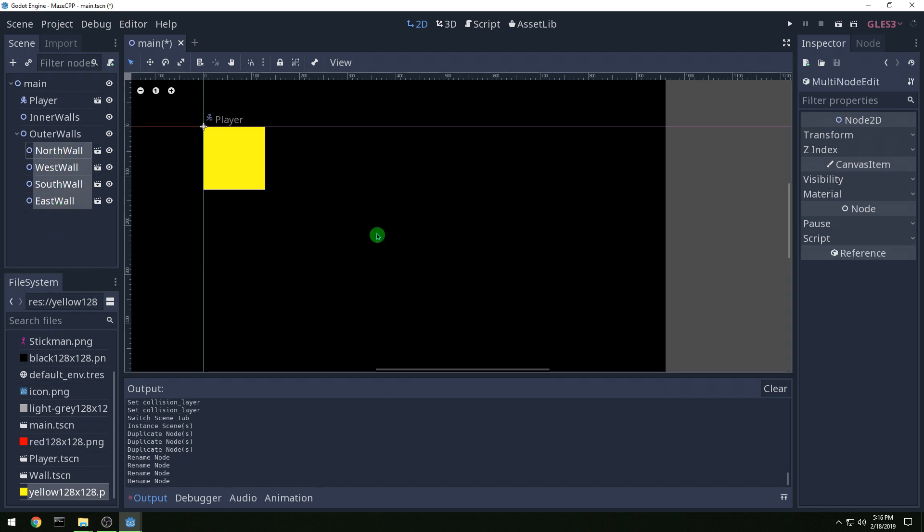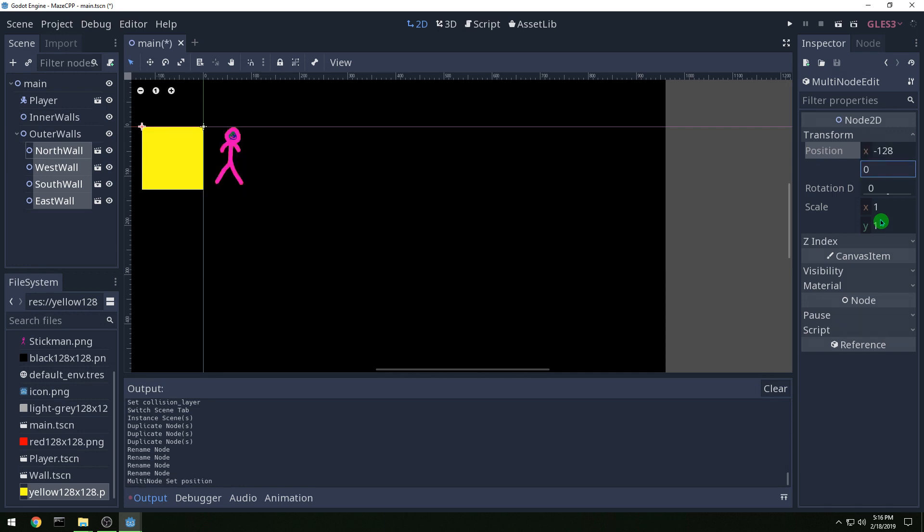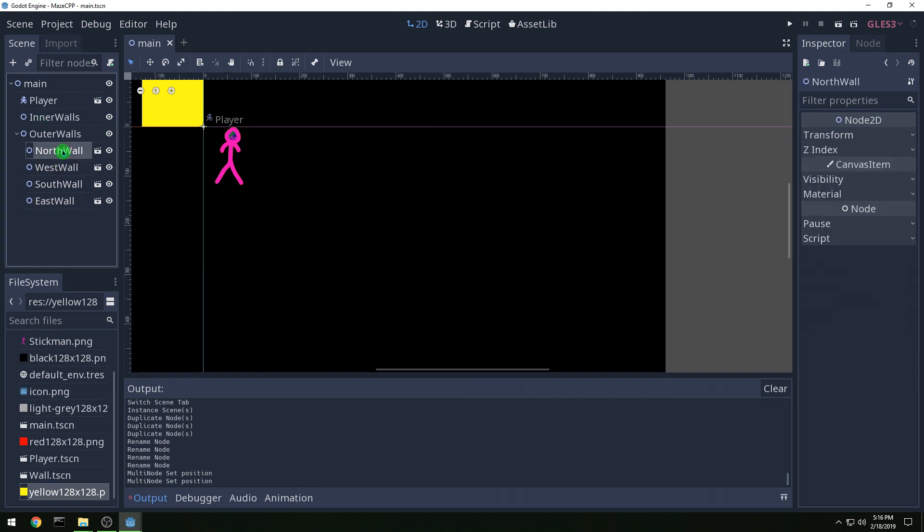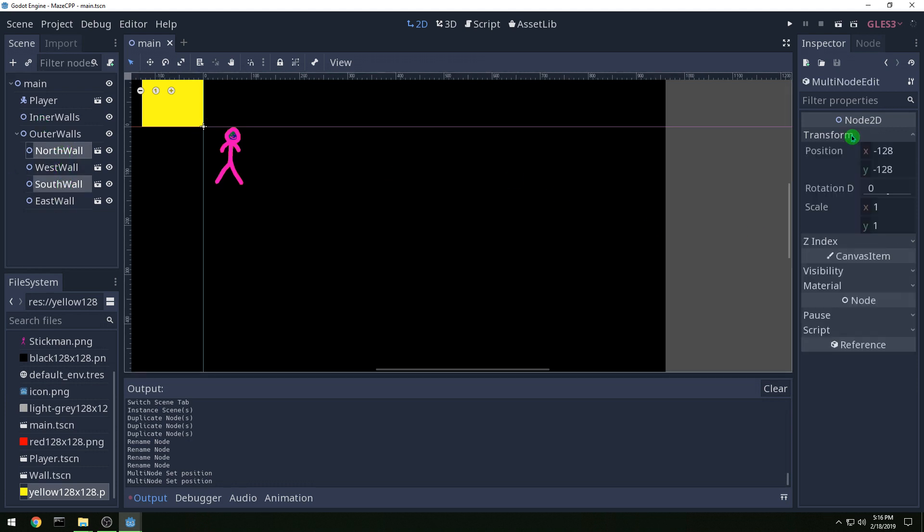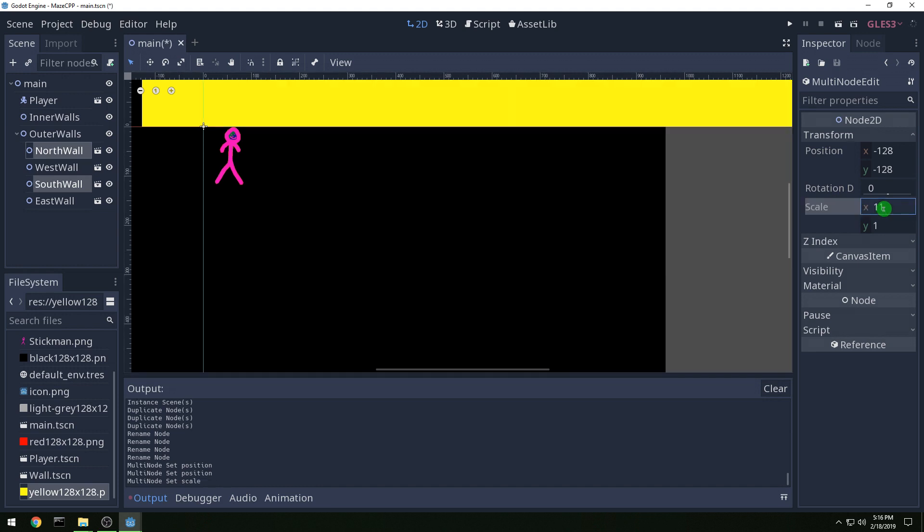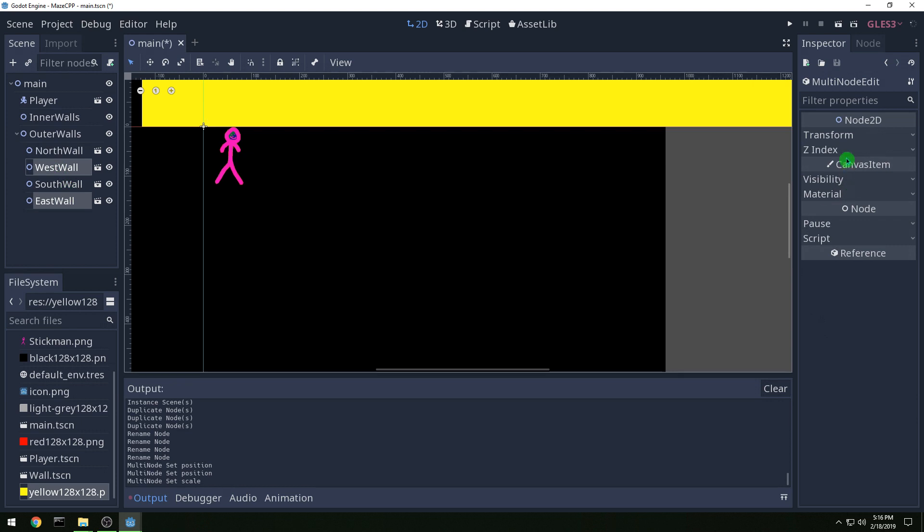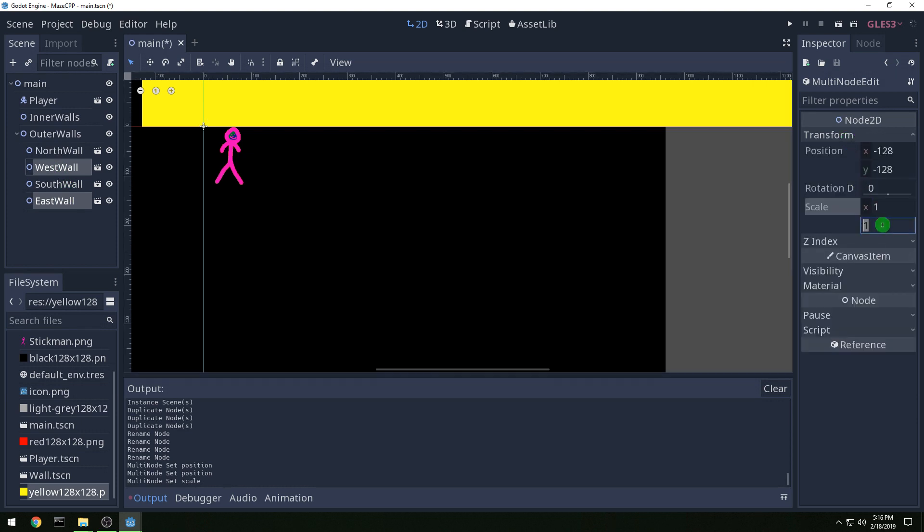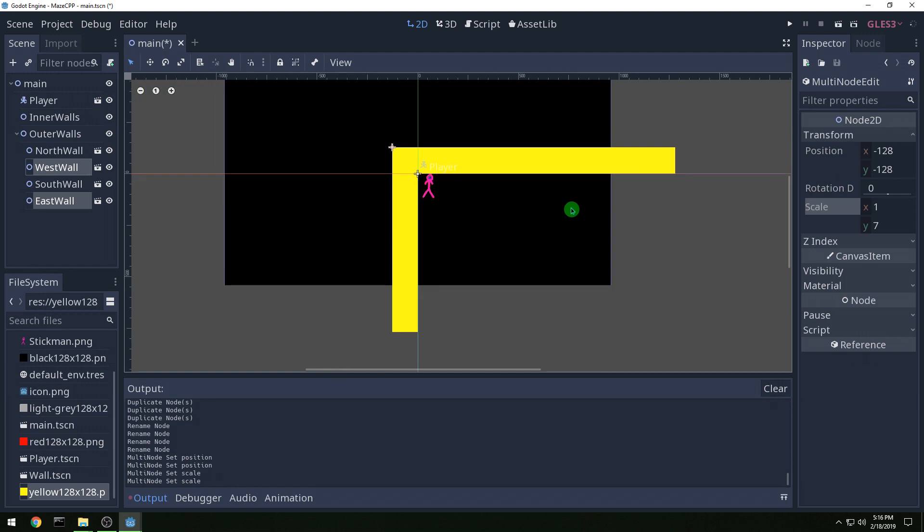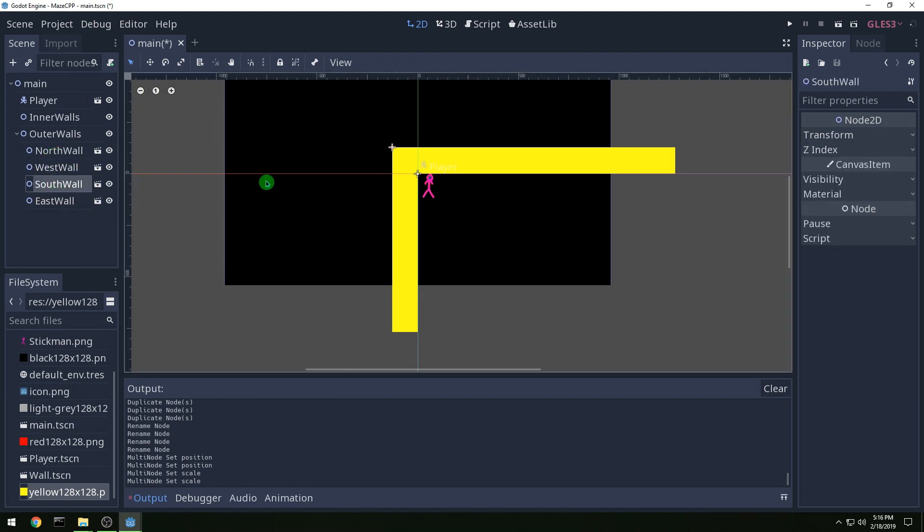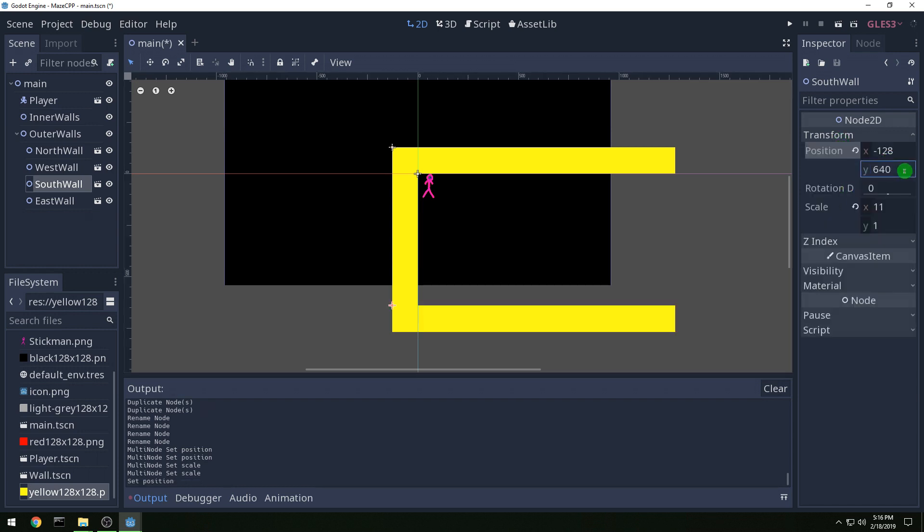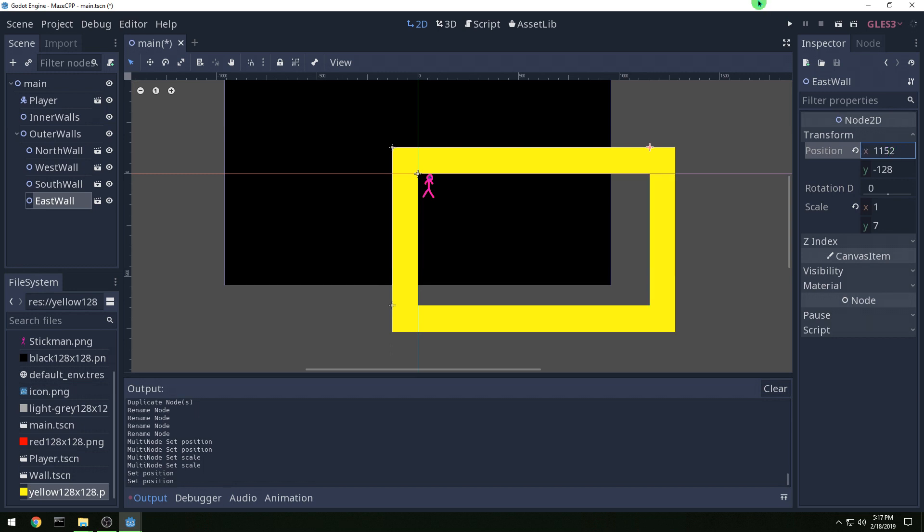And then we want to set all of the positions to minus 128 by minus 128. And then for just the north and south wall we want to set the scale to 11 on the x. And then the east and west walls we're going to set the scale of 7 on the y. And then we need to move our south wall down to the right place in the south, so 640 y. And then our east wall we need to do the same for x, an x of 1152. And now we are in a box.